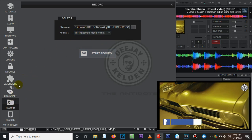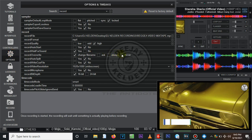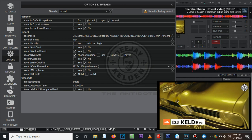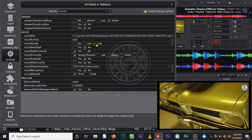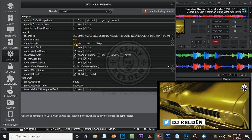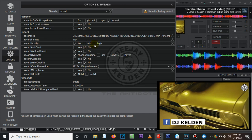Next, the record quality — this is very important. You need to select High, as this determines the quality of your video. Keep in mind that setting it to High means your recorded mixtape file will have a large file size with a lot of MBs, so make sure you have enough storage space. If you choose Low, you get a smaller file but lower quality video. Since we're focused on high quality HD videos here, you must select High.